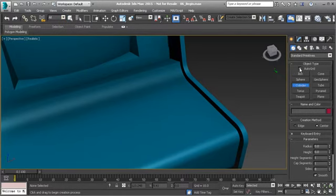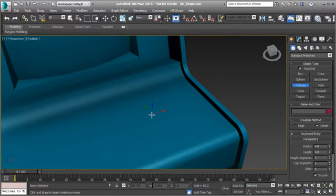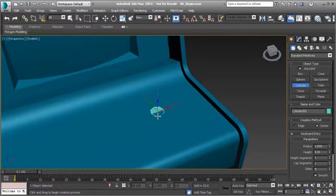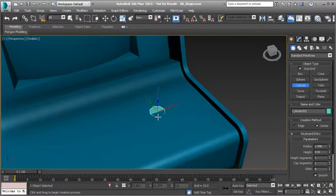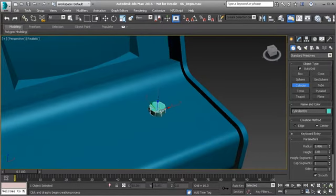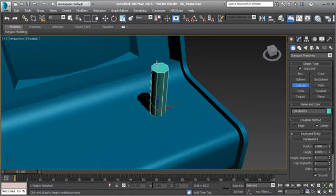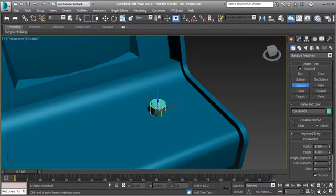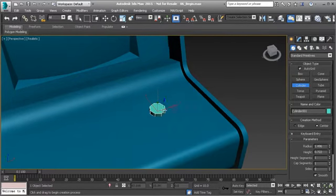Activate Cylinder and turn on Auto Grid. Auto Grid allows us to create geometry on surfaces of our models. Left-click and drag out the base of the cylinder to a good size, then release the left mouse button. Dragging the mouse now gives you the height. Bring it down to about the right height and left-click to finalize the cylinder.